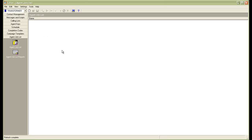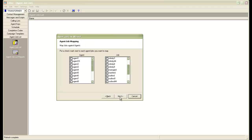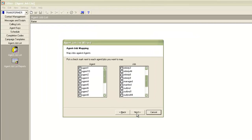In the editor application under agent job list, I'll click on new, click next, and it gives me the list of agent IDs on the left. On the right-hand side, I see the names of the jobs that are currently in the system.